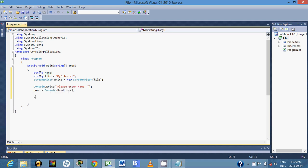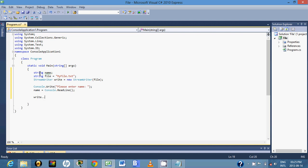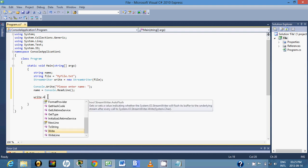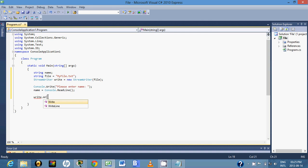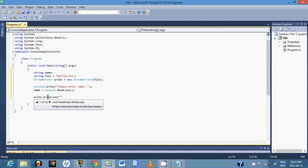So next line is you say write dot WriteLine, and then you write what you want to appear to your text file.